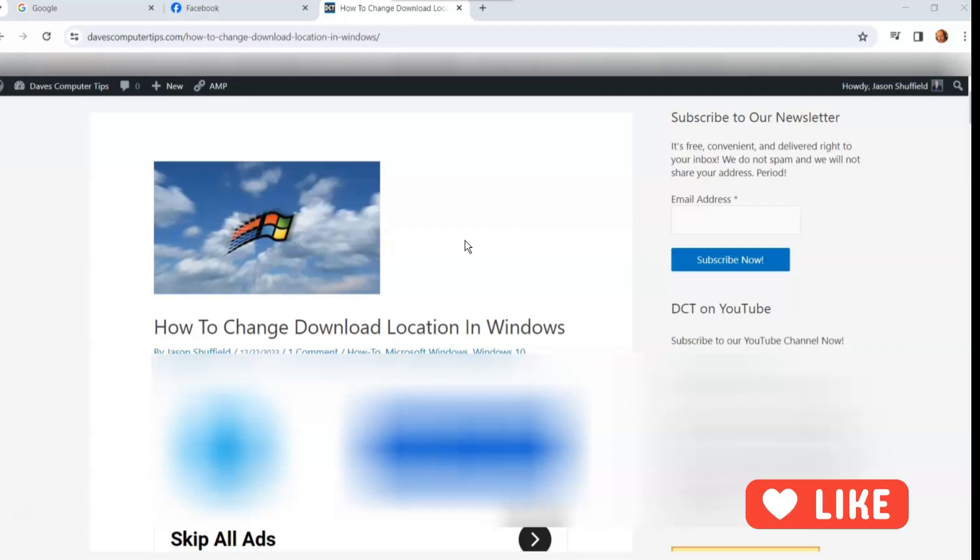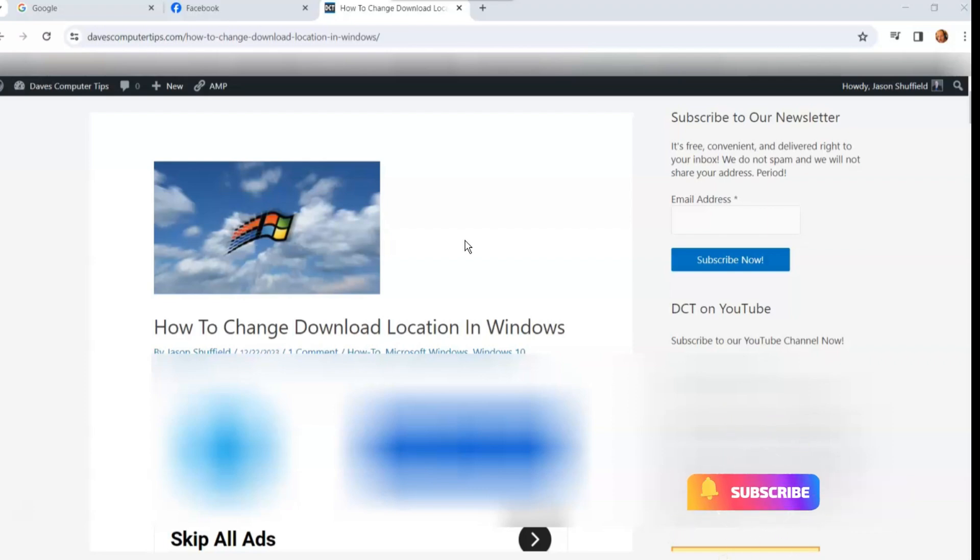Before we get going, hit the like on the video, it really helps our channel. Also hit the subscribe and the notification bell so you don't miss any new videos we come out with every Thursday. All right let's get this started because I know you all want to know how to do this.